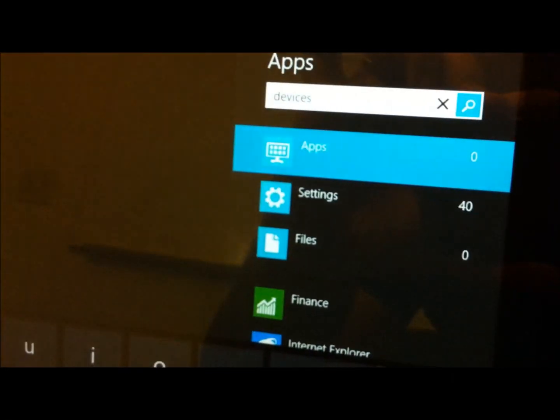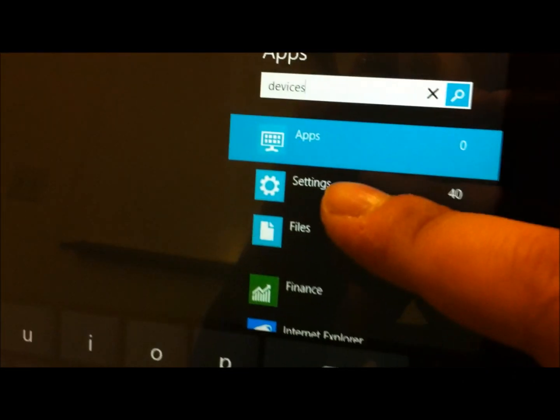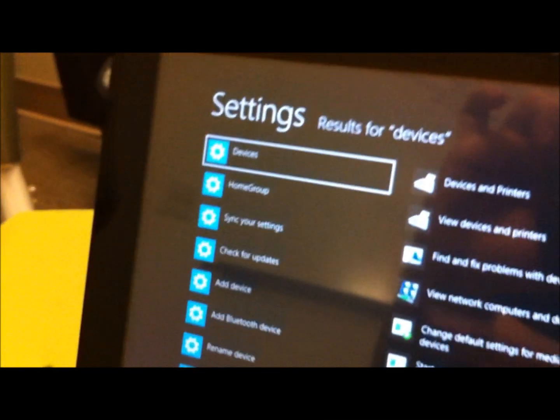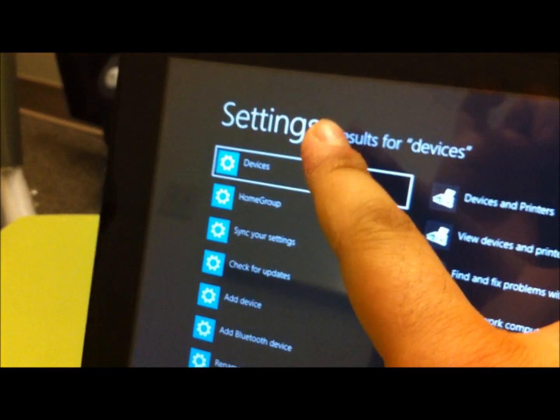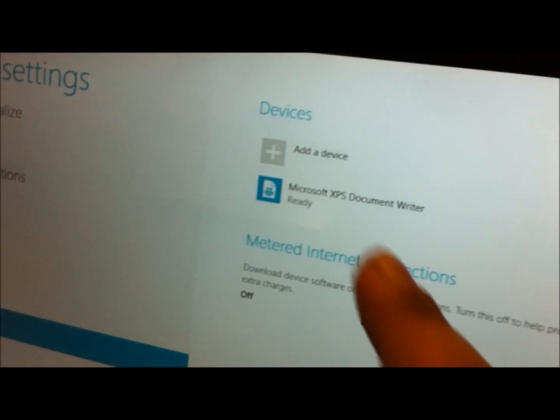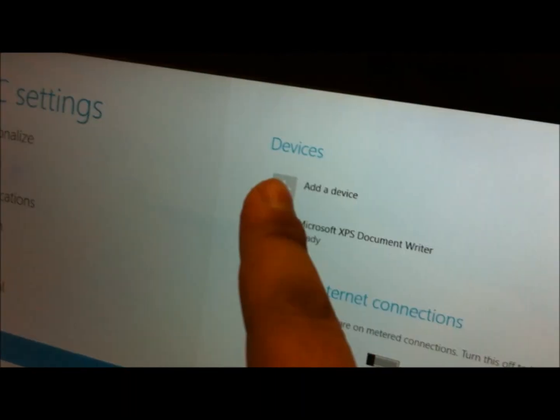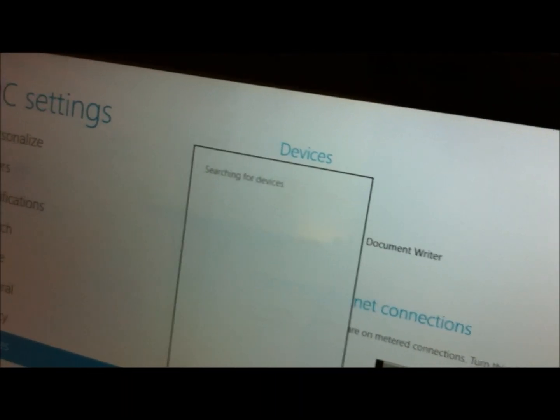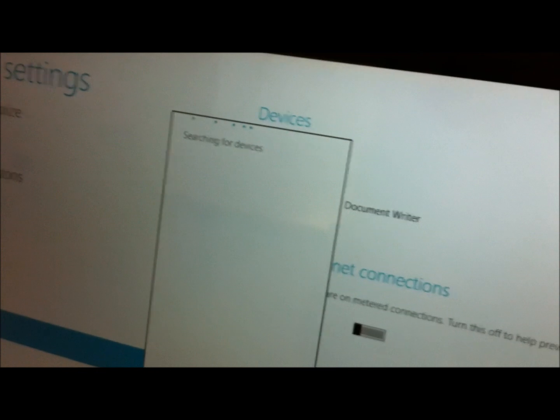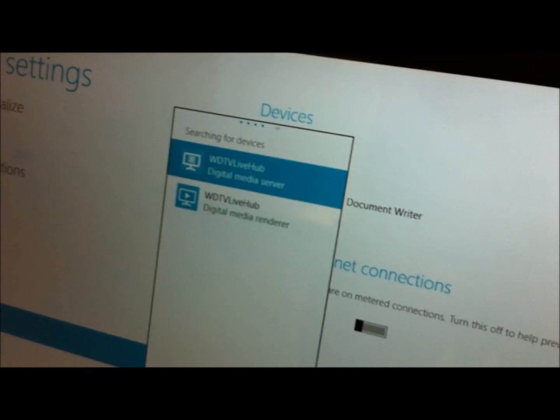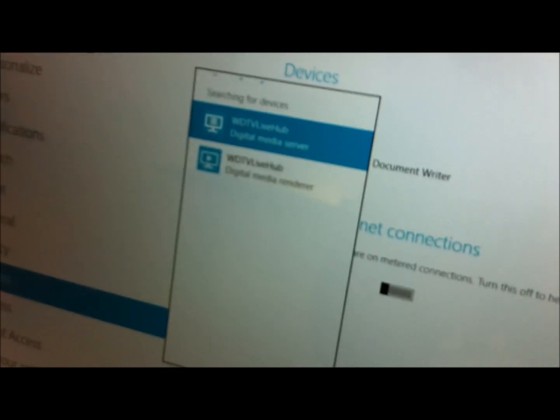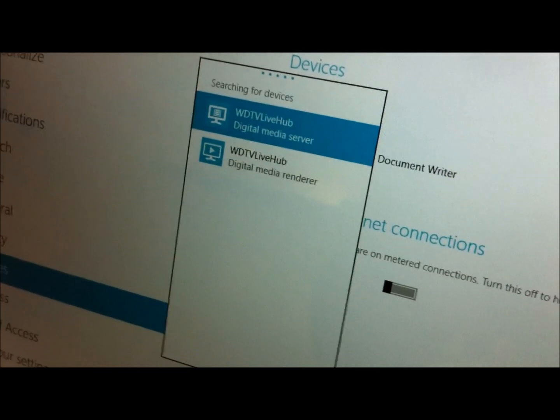I'm gonna go ahead and tap on settings, then devices. I'm gonna search for the WD box. It found two devices.